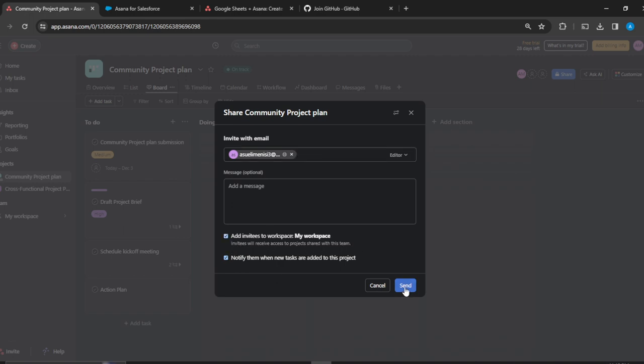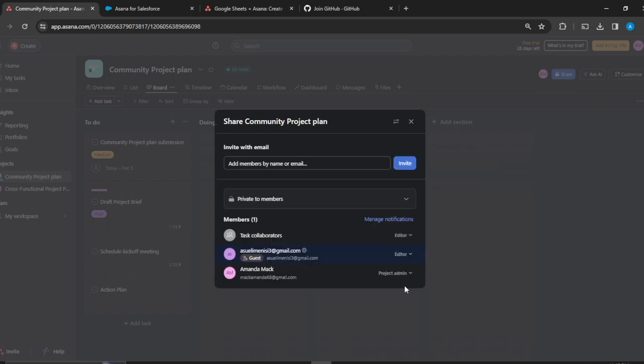I may not want to do that. I'm going to click on send.